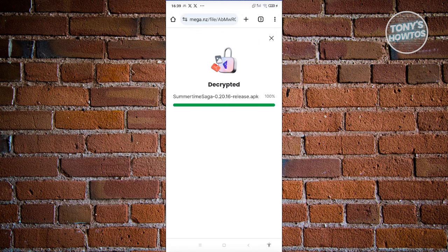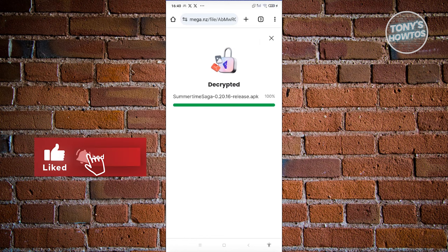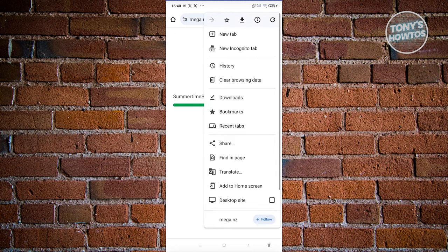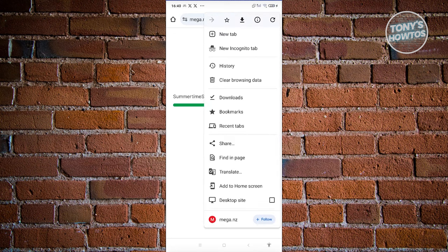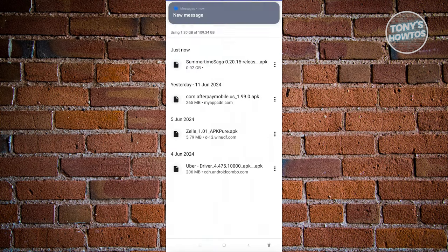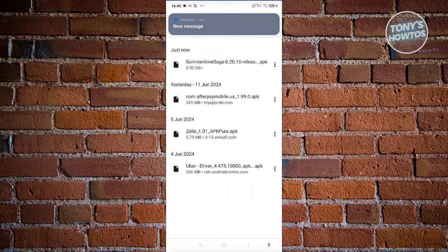You might notice the download progress is hidden. At the top right of your screen, click on the three-dotted icon and choose the option for downloads. Once you click on it, you should be able to see the current progress of your download. As you can see, it is now downloaded.